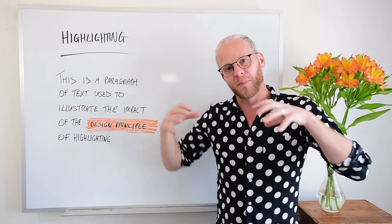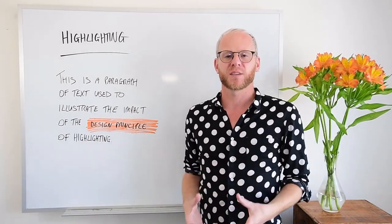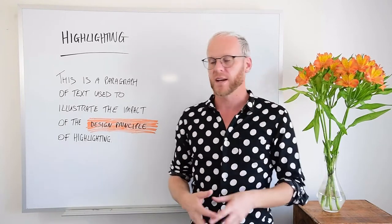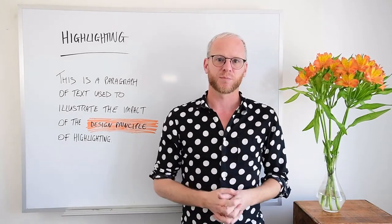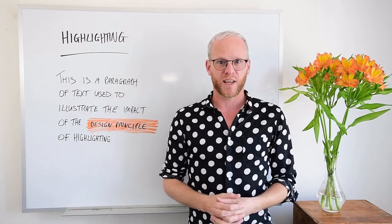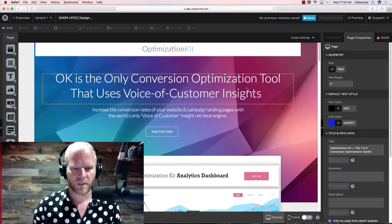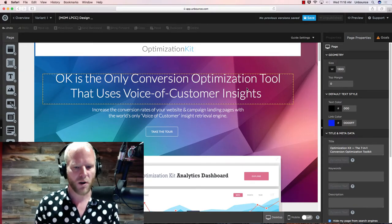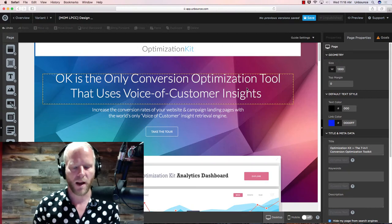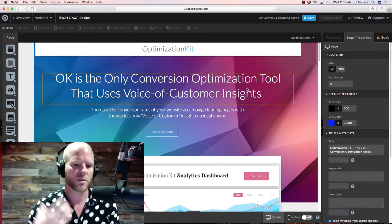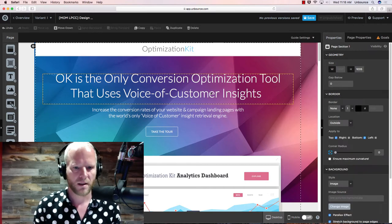Now I'm going to jump back inside the Unbounce landing page builder and I'll show you two different ways you can apply the highlighting principle to increase the clarity and readability of your landing page copy. Inside the Unbounce landing page builder, we're going to talk about how to use highlighting to draw attention to certain words or phrases in your copy.